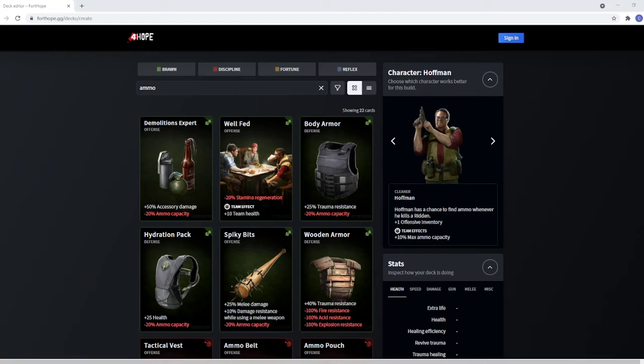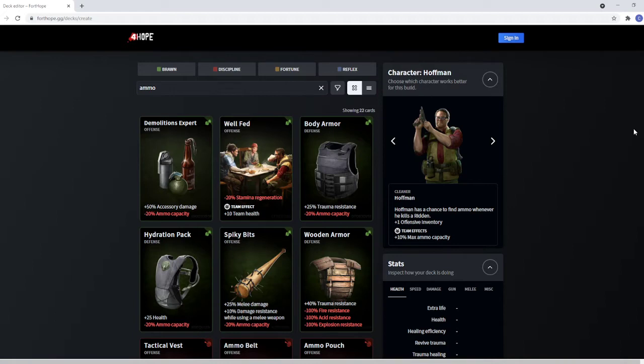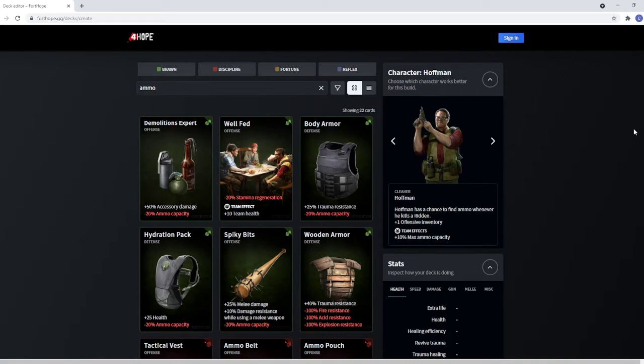Hello, this is Sybils in Bits, and we're back with In Before Blood, a series dedicated to discovery and discussion of Back 4 Blood in a post-beta pre-launch state. We're here on Forthope.gg talking about Hoffman. Forthope.gg is a community deck building site that enables you to fiddle around with the deck mechanics of the game and take a look at all the cards.